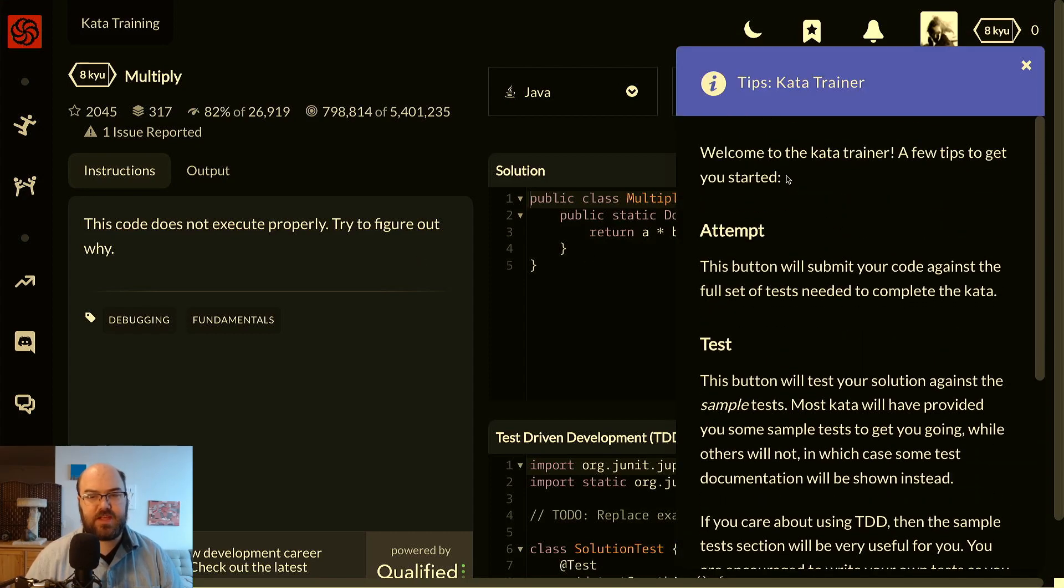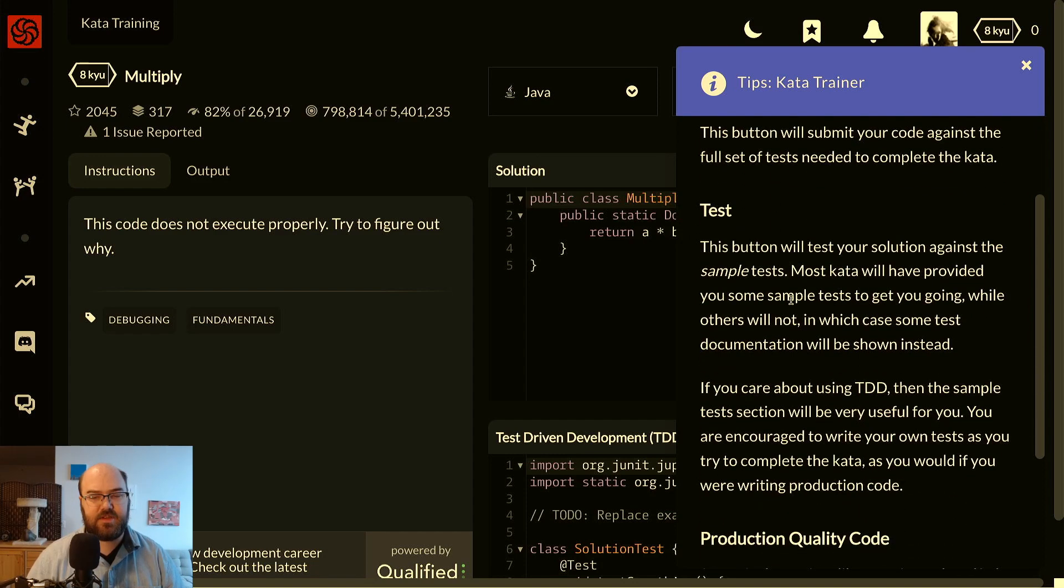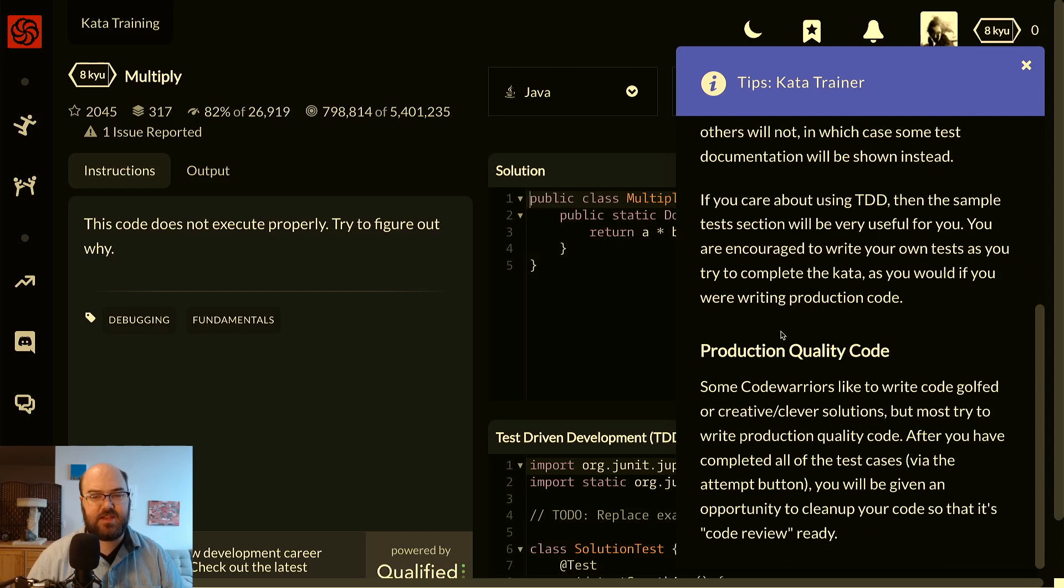Welcome to the kata trainer. A few tips to get you started. Attempt: this button will submit your code against the full tests, that's the full set of tests needed to complete the kata. Whereas the test button: this button will test your solution against the sample test. Most kata will have provided you with some sample tests to get you going, while others will not, in which case some test documentation will be shown instead.